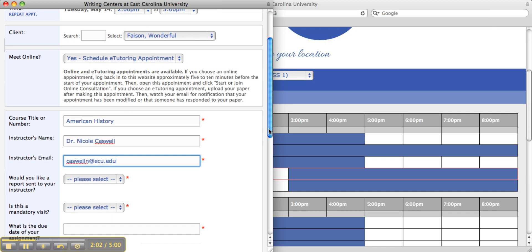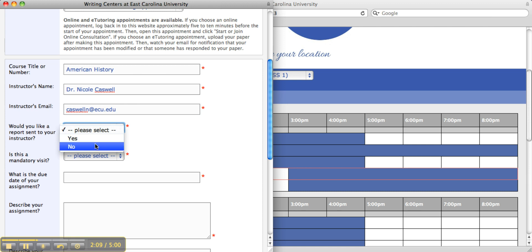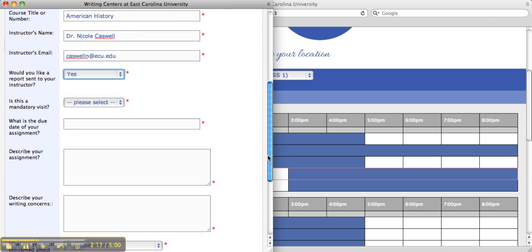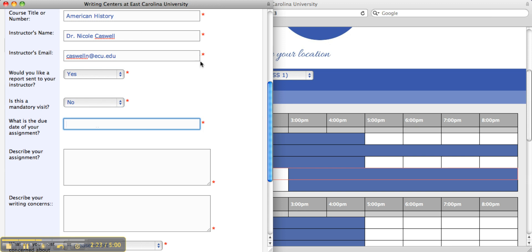Next, the student will be asked if they would like a report of the tutoring session to be sent to their instructor. The student will then select whether or not this was a mandatory visit for them. Next, the student must select when their due date is, and also describe their assignment.